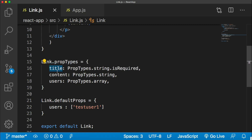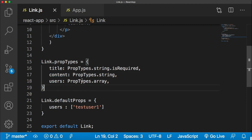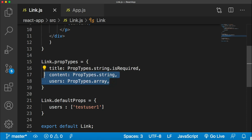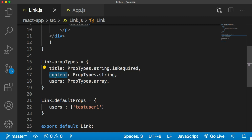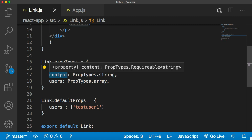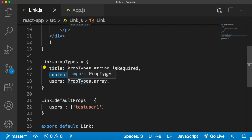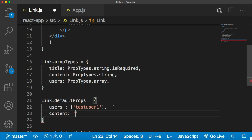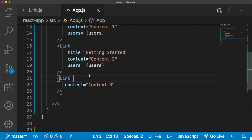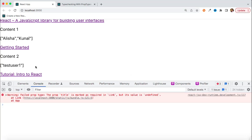This way you can define which props are required and which are optional. Here the title prop is required, but content and users are optional. The best practice is: whenever you use an optional prop, you should define its default value in defaultProps, because if it's not passed it will be undefined and might cause issues. So for content, since it is not required, you can pass an empty string or some default value as a fallback.